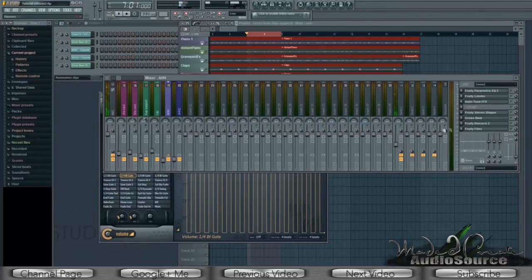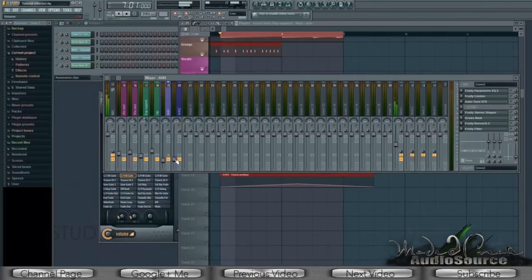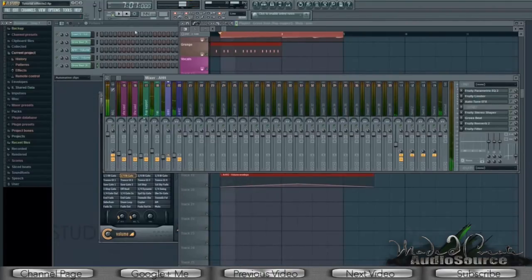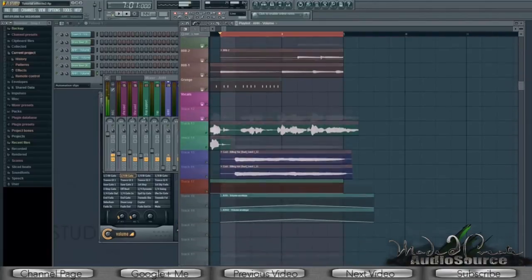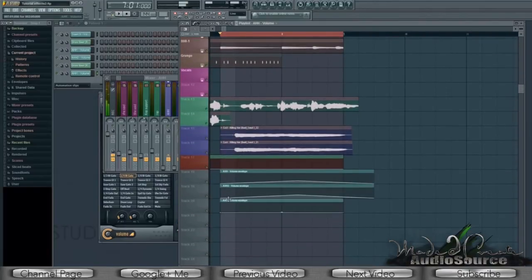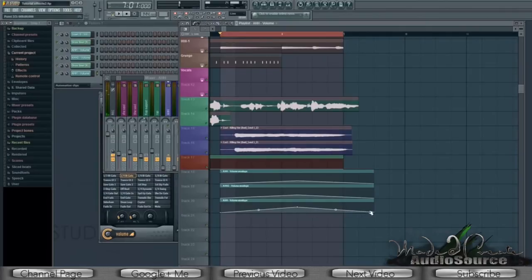The only extra thing I added after the reverb was a filter, because it helps the vocal sit a little more in the background. I'm also using automation clips to turn the volume up and down. Click the volume slider, select Create Automation Clip, and you're faced with something like this — just right-click to create new points and you're all set.